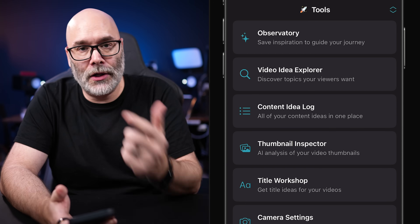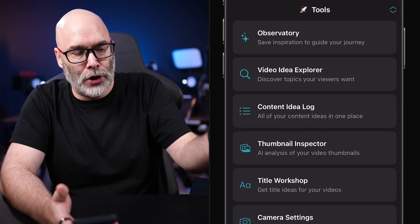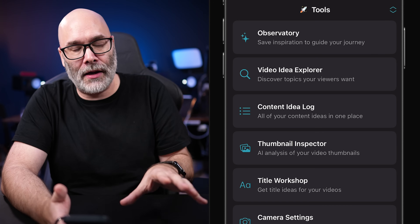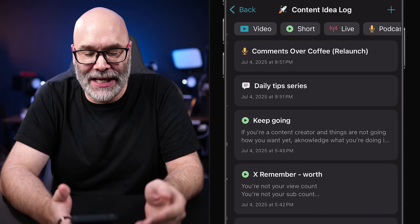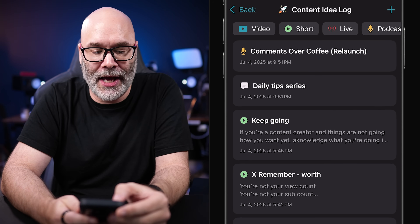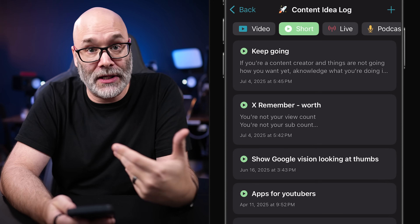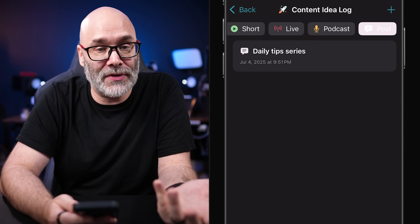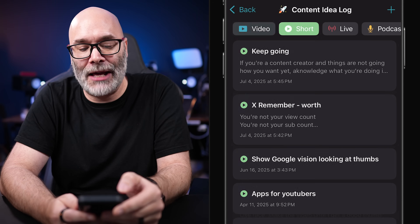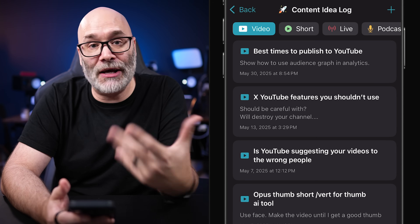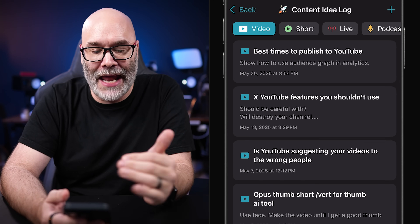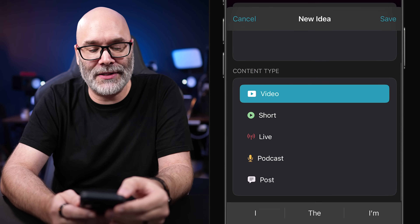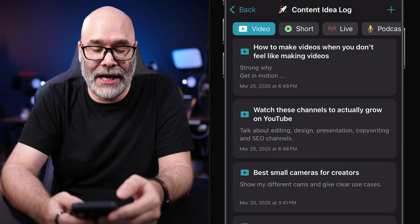Next, we have the Content ID Log. If you're like me, you've got video ideas scattered across your email, notes app, Google Docs — all over the place. This is a way to centralize everything and organize it by content type. In the Content ID Log you have chips at the top to sort: video ideas, shorts ideas, live stream ideas, podcast ideas, post ideas. You can sift through everything relevant to that particular content type. To add an idea, click the plus icon, put in a title and description, select the content type, and hit save. You can save as many ideas as you like.